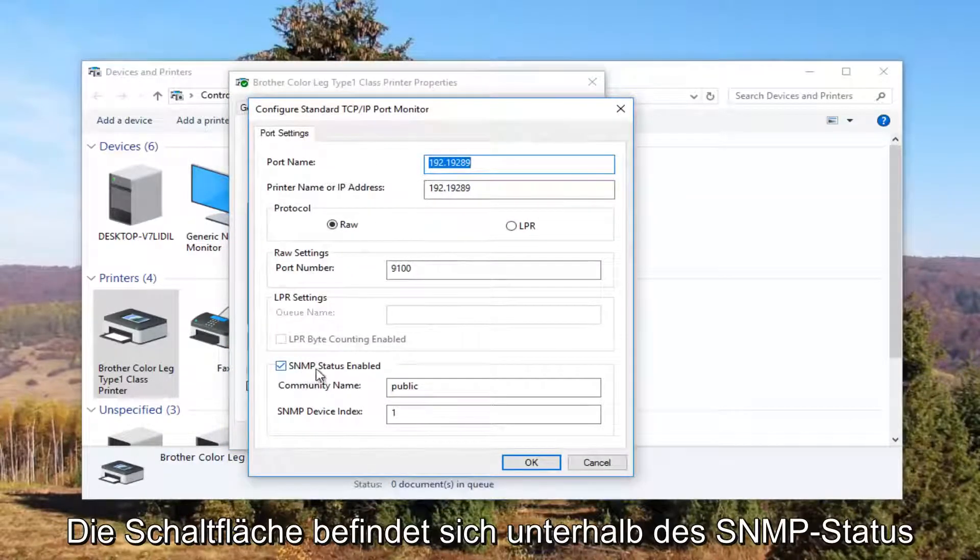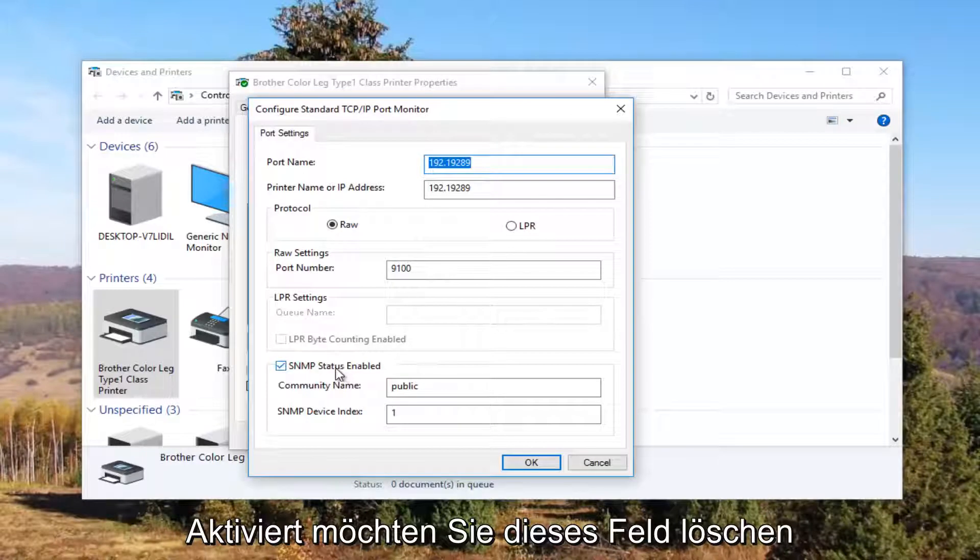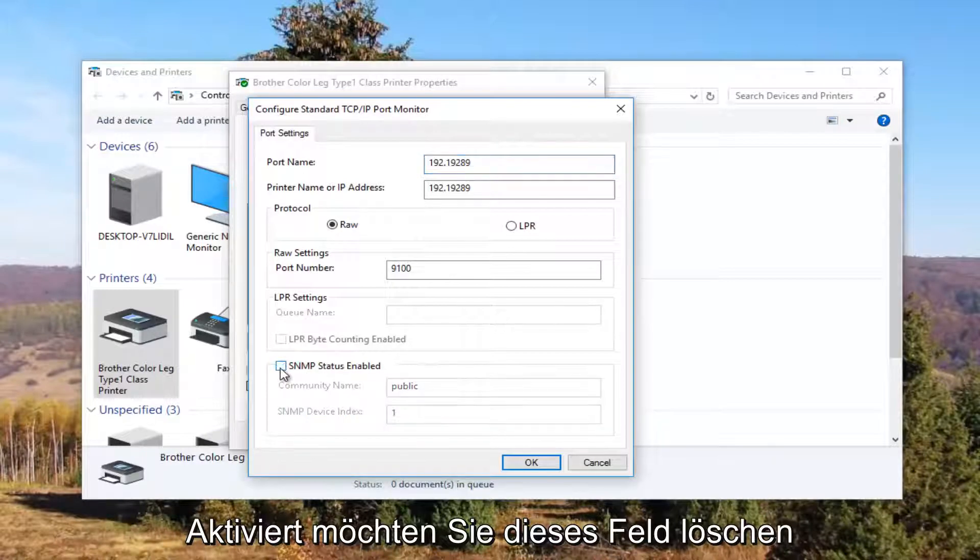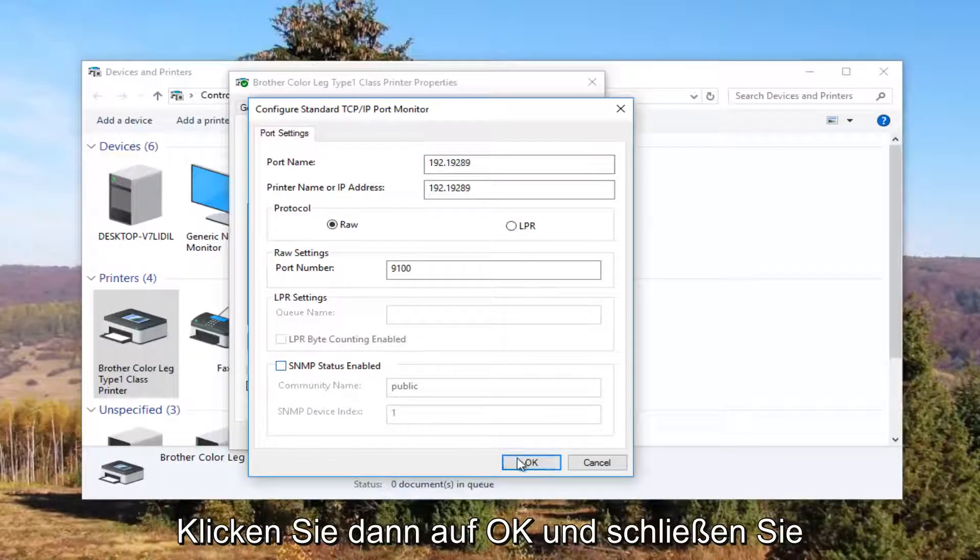Underneath SNMP Status Enabled you want to uncheck this box and then click OK.